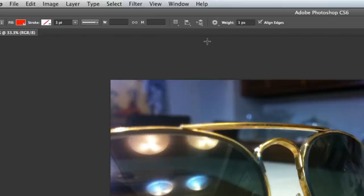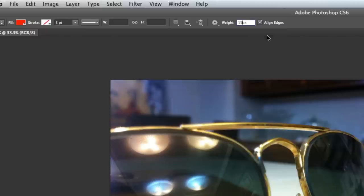The next thing we need to do is change the weight from one pixel to about 15, which would be adequate.